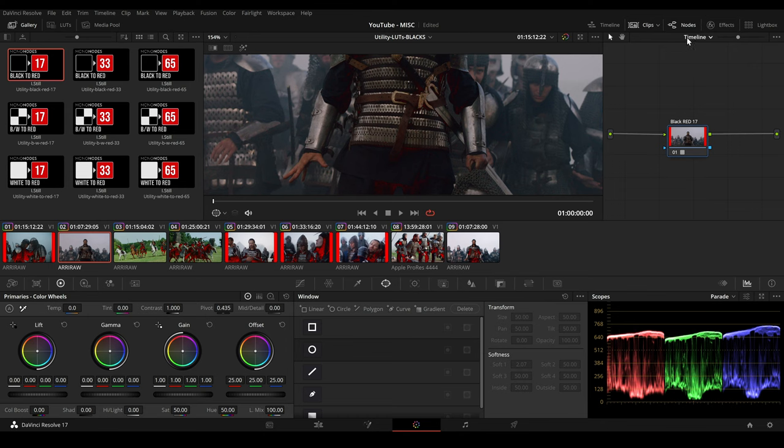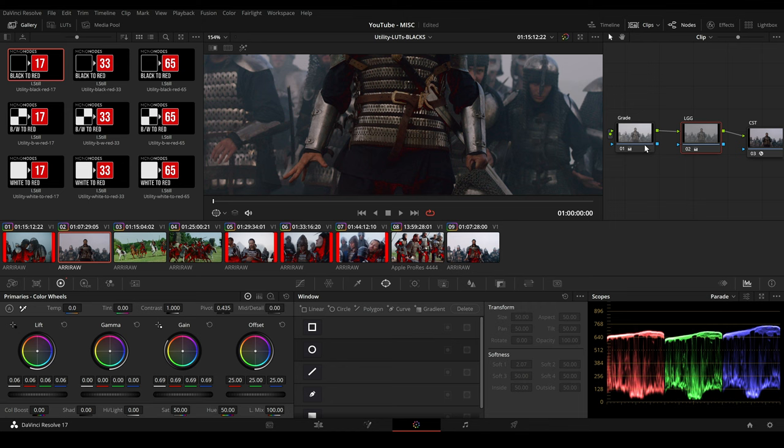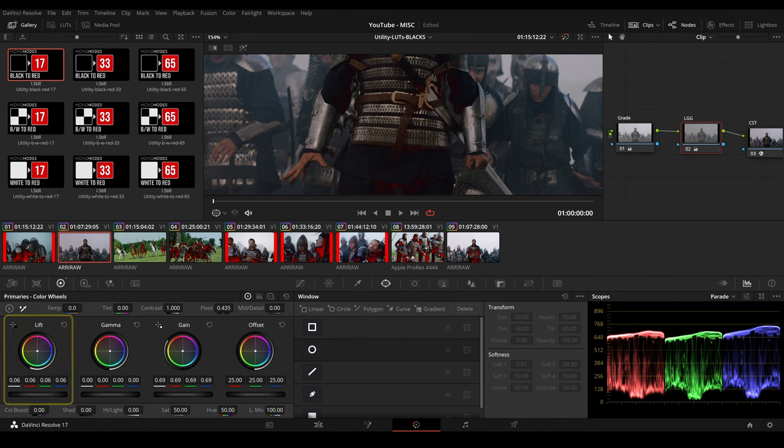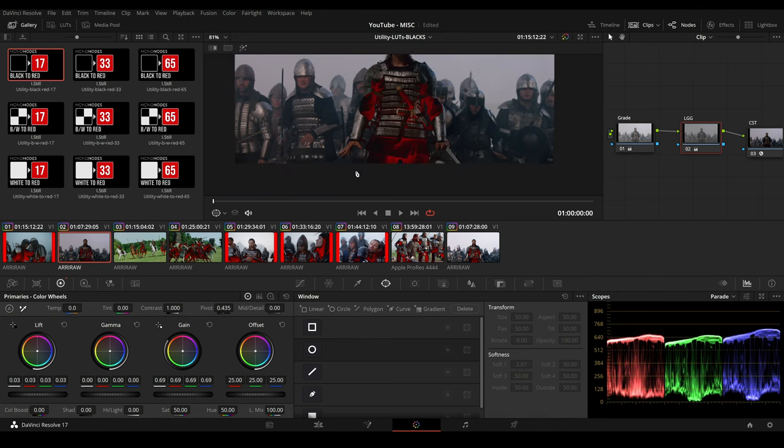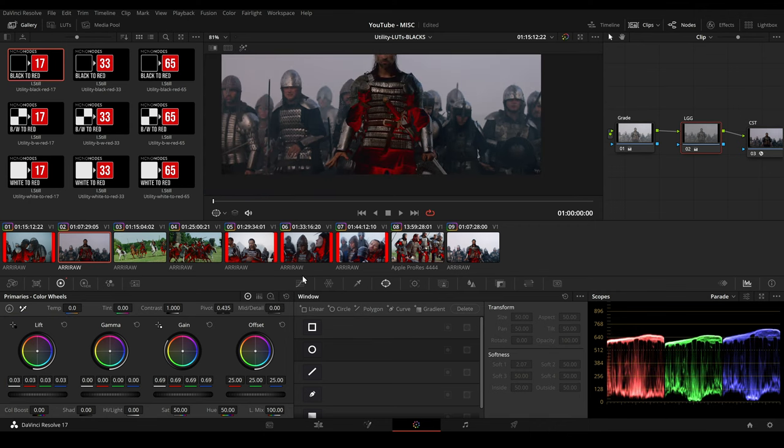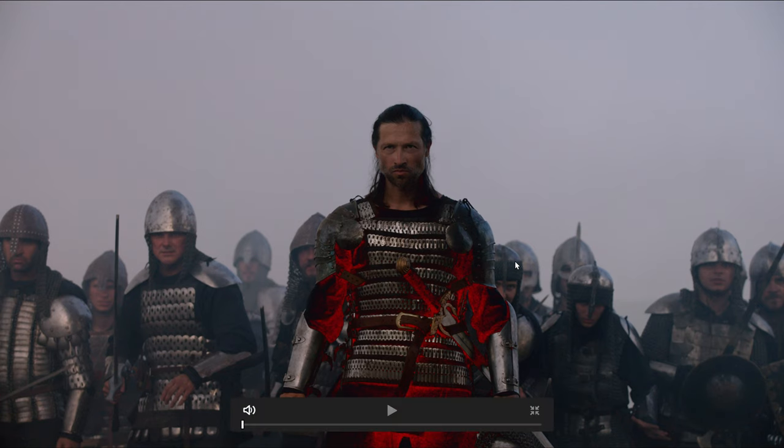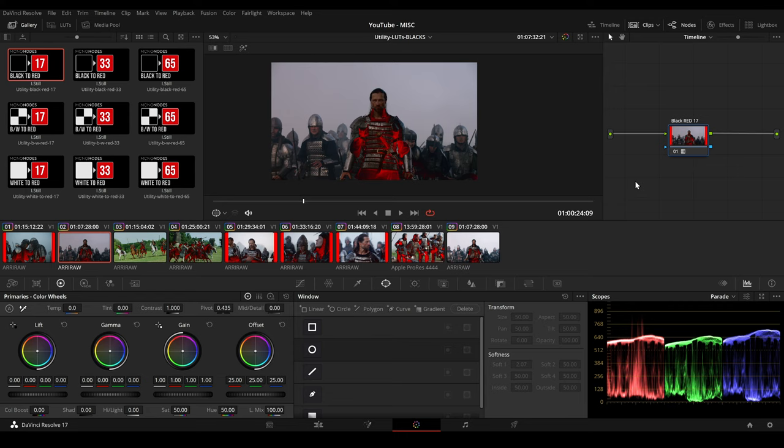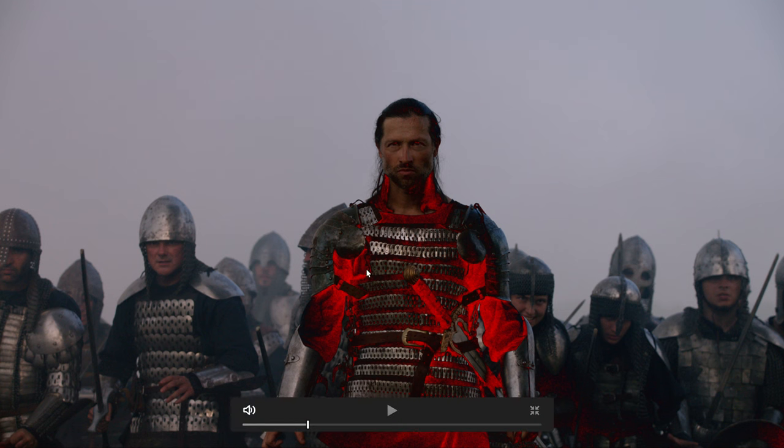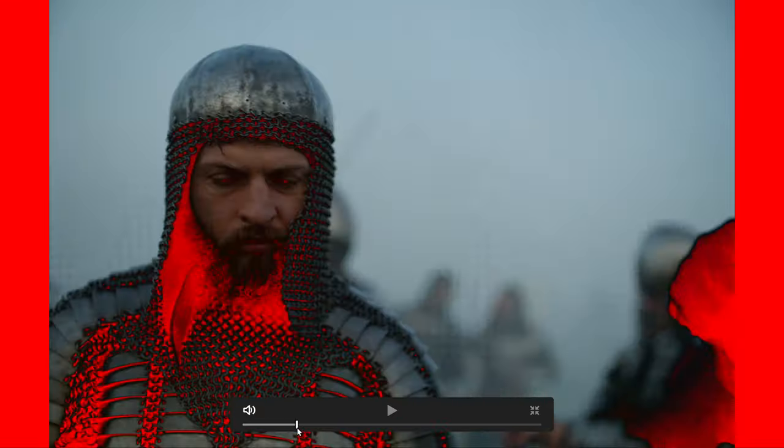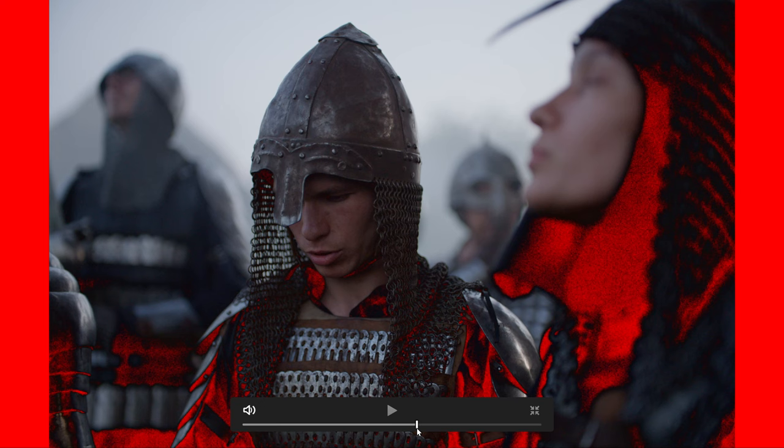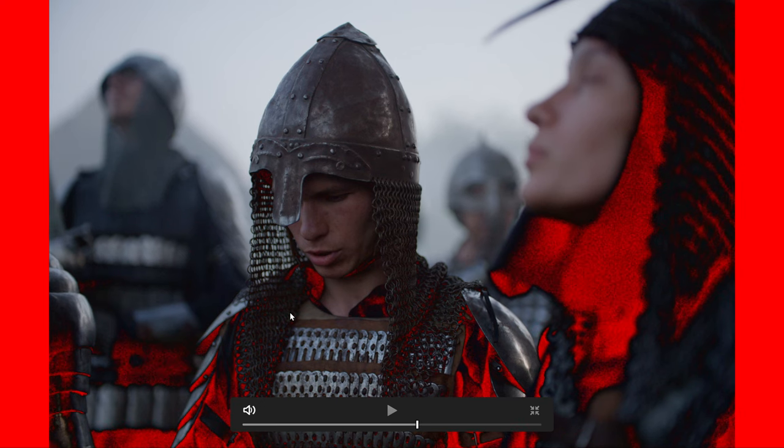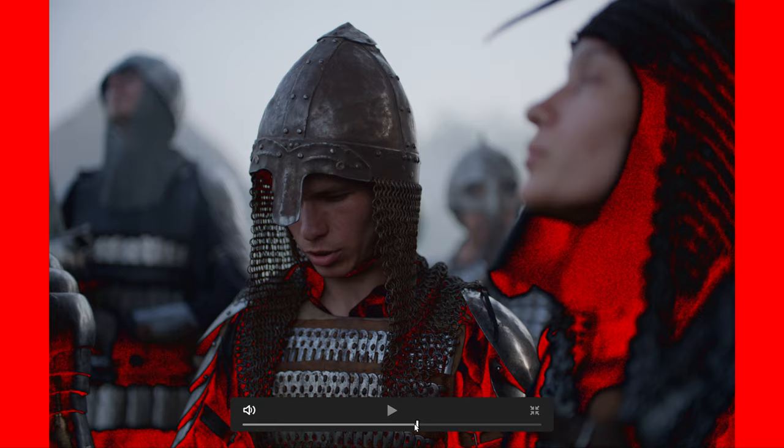So we can go to our clip level and go to lift gamma and gain and maybe darken our shadows. So adding the LUT to our timeline level we can make sure that we have consistent black levels through our scenes and we can also easily spot blanking errors like this one here on the left where we have to resize our image.